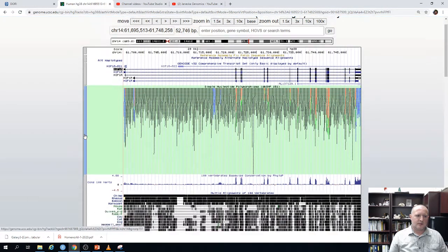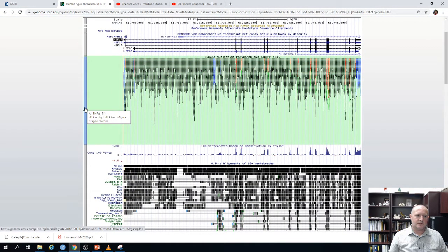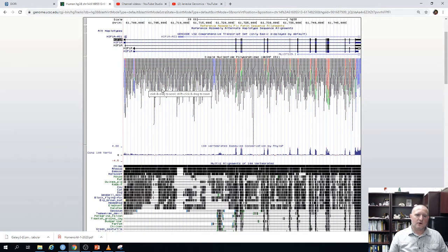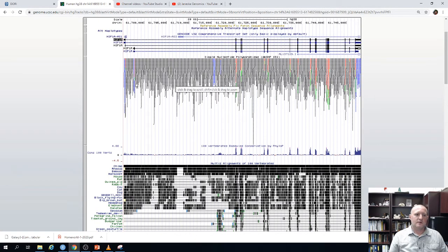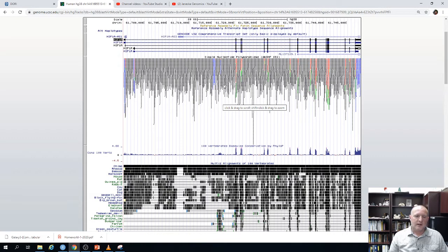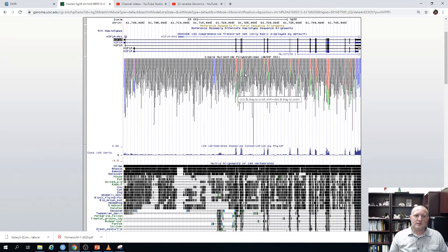The track below is the SNP track from version 151. This shows all the single nucleotide polymorphisms described in the human genome across many populations. Notice there are hundreds and hundreds of variants described in different individuals and populations. Most of these variants are actually non-functional and have no phenotypic effects. Variants shown in black are in introns; colored variants — red or green — are in exons.